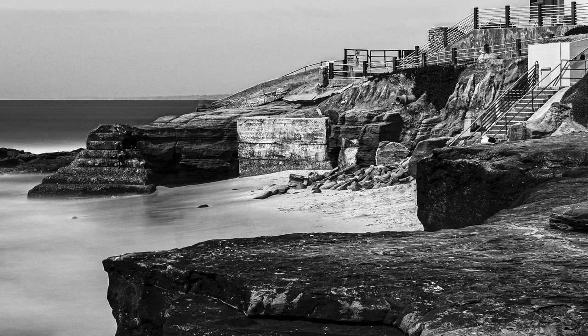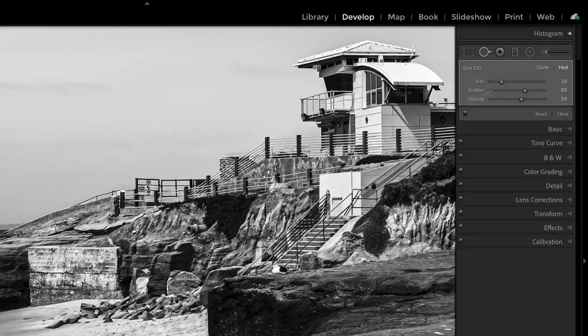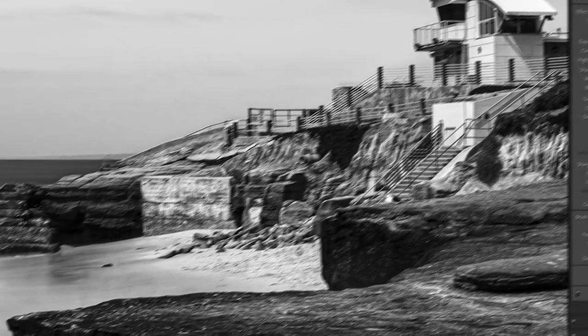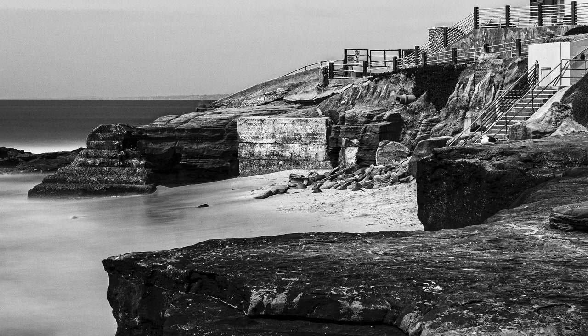This is one part of the technique — running through here. Especially the things that show up in this scene are the darker parts, which leads me to a second thing we can do. We can grab a brush and use a lighten or some kind of dodge. Let me use a bit of a lower flow, a lower density.